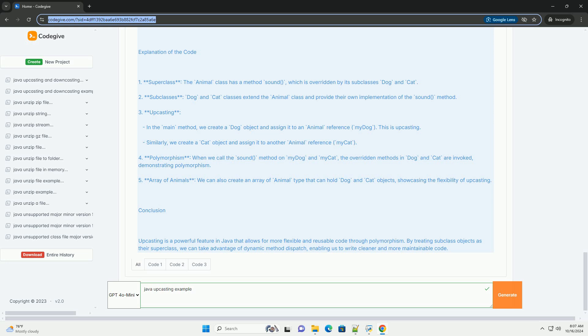Conclusion. Upcasting is a powerful feature in Java that allows for more flexible and reusable code through polymorphism. By treating subclass objects as their superclass, we can take advantage of dynamic method dispatch, enabling us to write cleaner and more maintainable code.